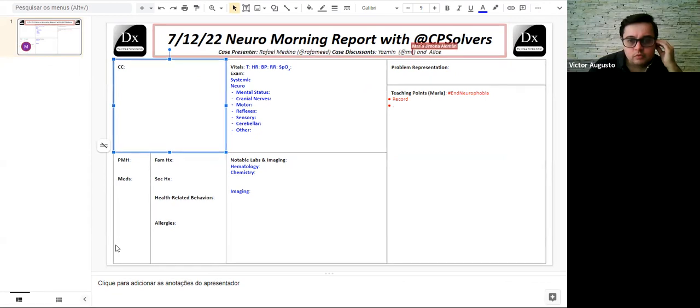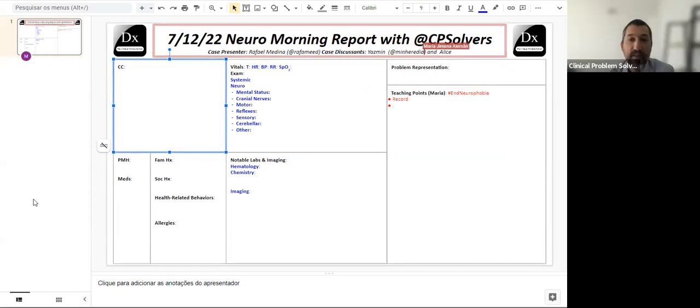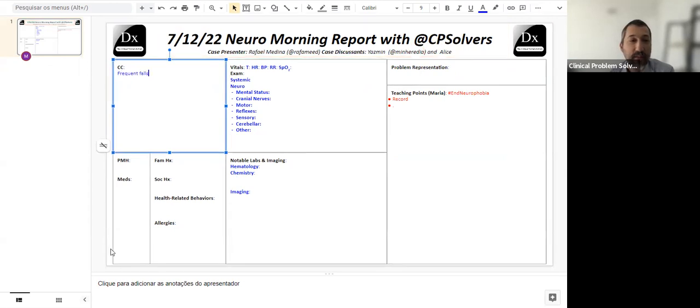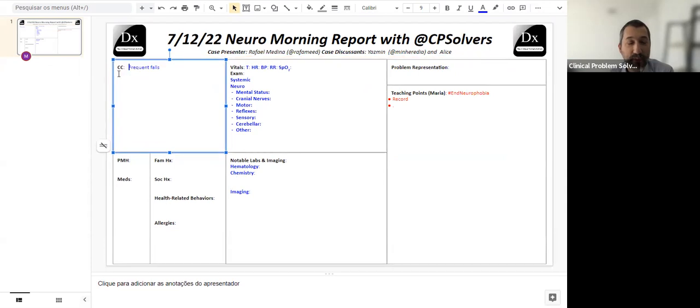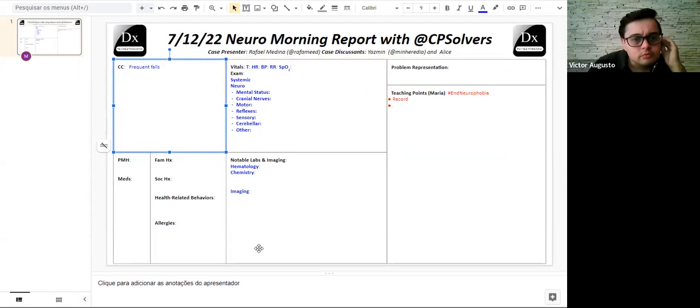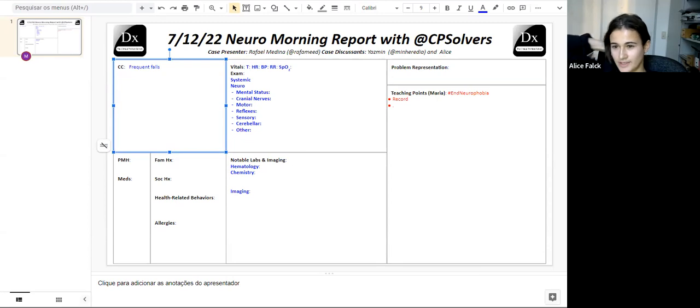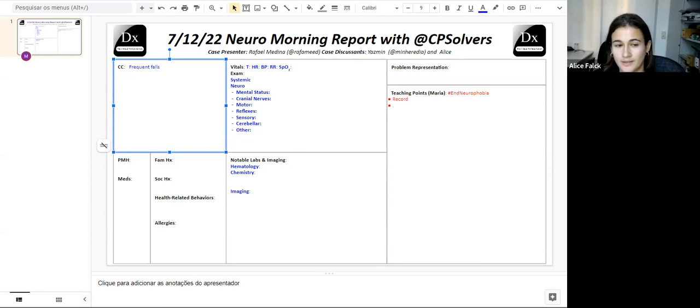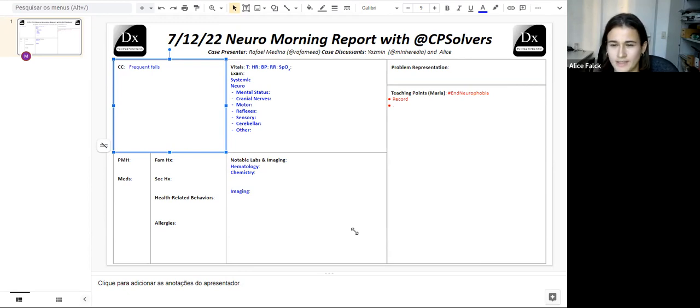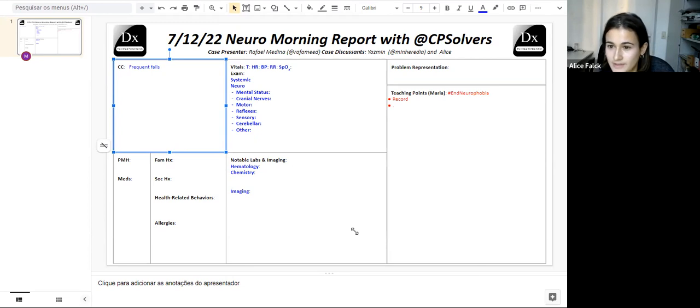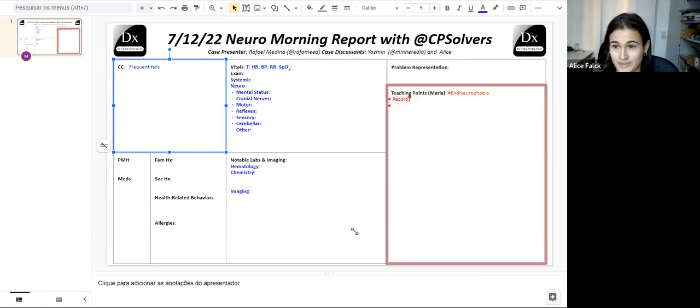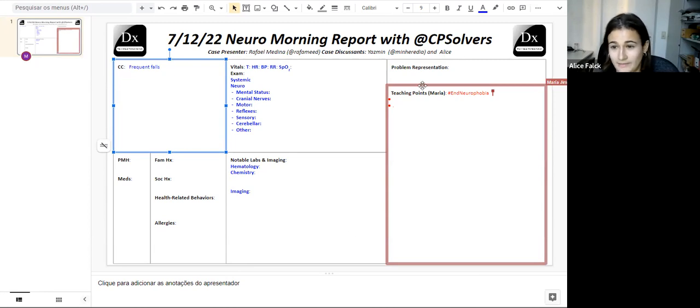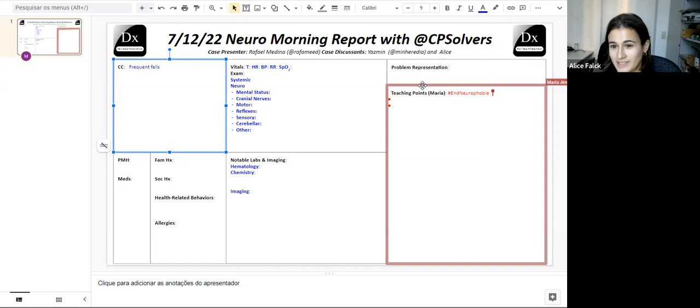For anyone who might be their first time here, we're going to have the case presented in little pieces by Rafa, and then I'll ask your thoughts. All thoughts are fair game. If you're not sure, just take an attempt at saying what you might think. It's very relaxed, casual. We try to learn some neurology, reduce our collective neurophobia, and learn some things together from Rafa's case.